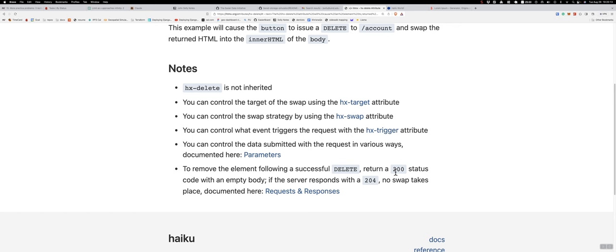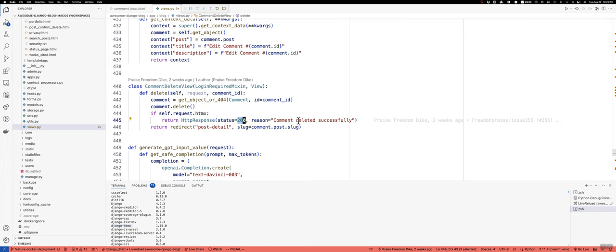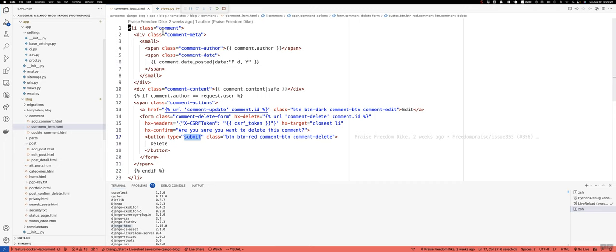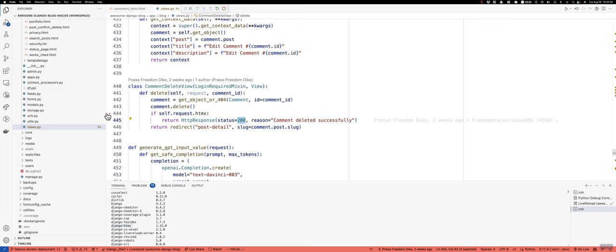All right, so we return that 200, comment deleted, and this is an empty response in that we're not sending any HTML in this request. All it's getting is a status and a reason. And yeah, that is going to be it. I guess I can show you if I can just hit a breakpoint here and I can show you it working.